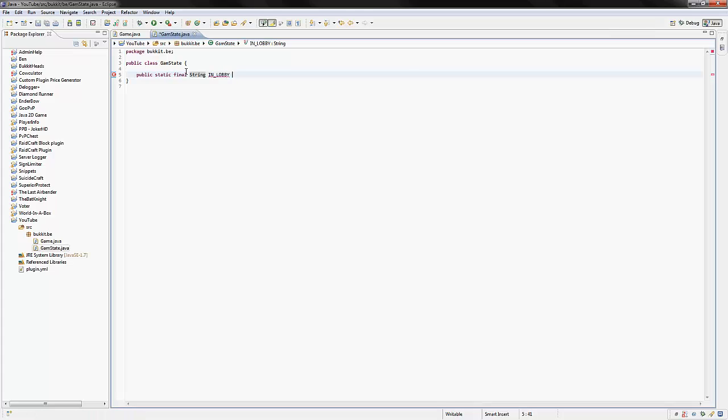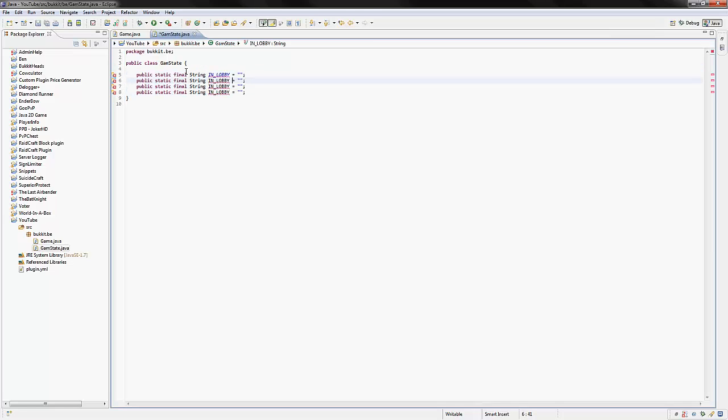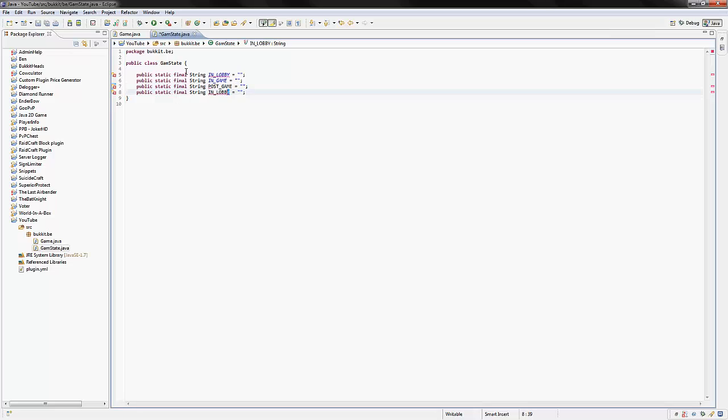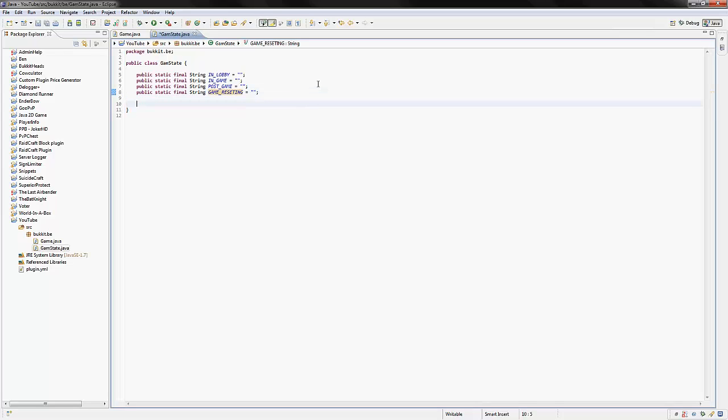And this is going to be equal to our lobby stuff, which we'll put in later. And then we're just going to make a few more. So let's just paste this down. So IN_LOBBY, IN_GAME, POST_GAME, I don't know, GAME_RESETTING. So anyway, this is our GameState.